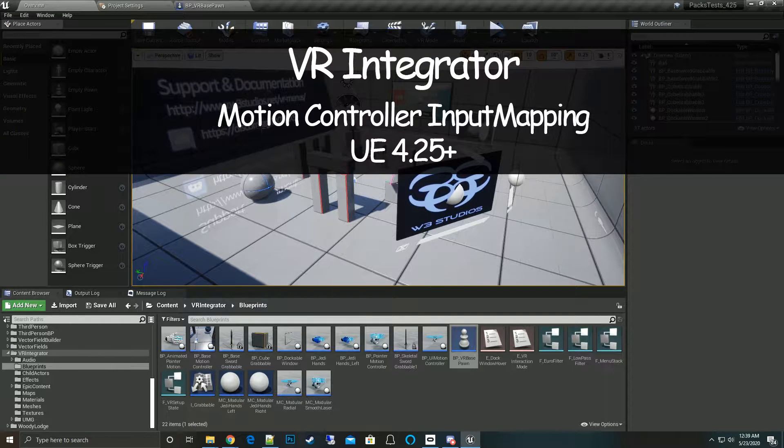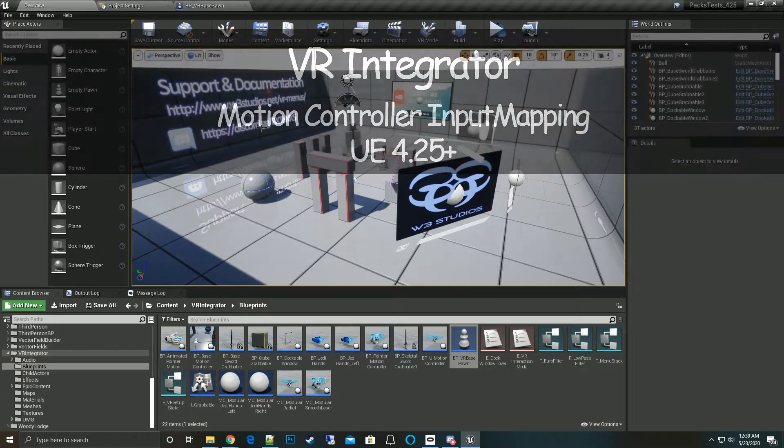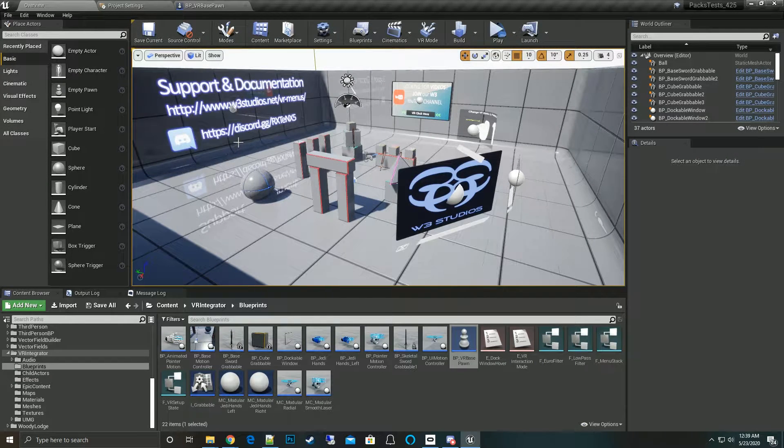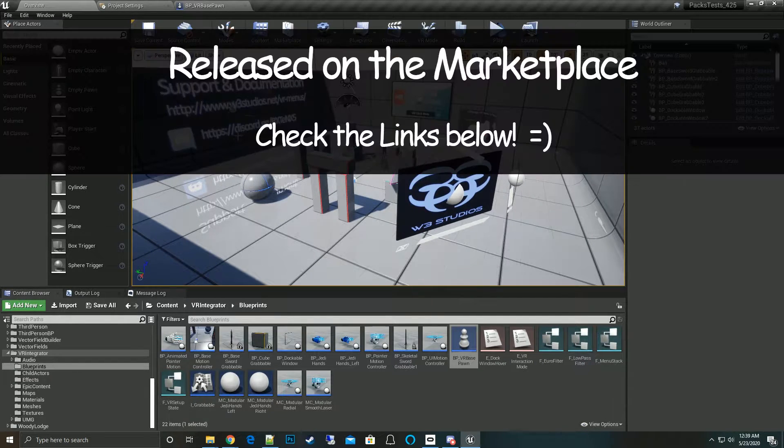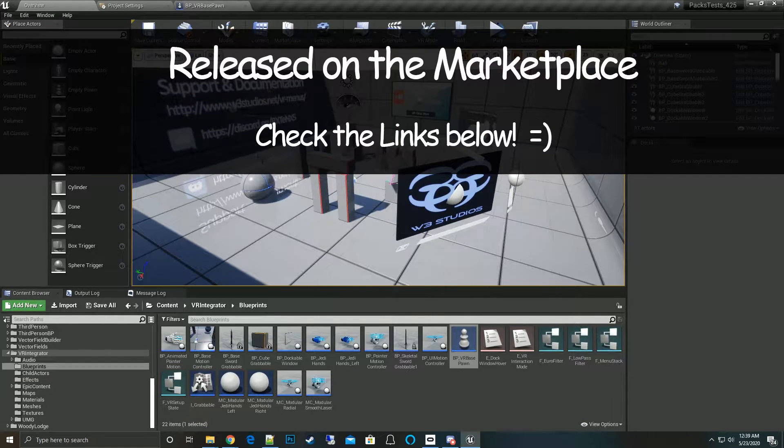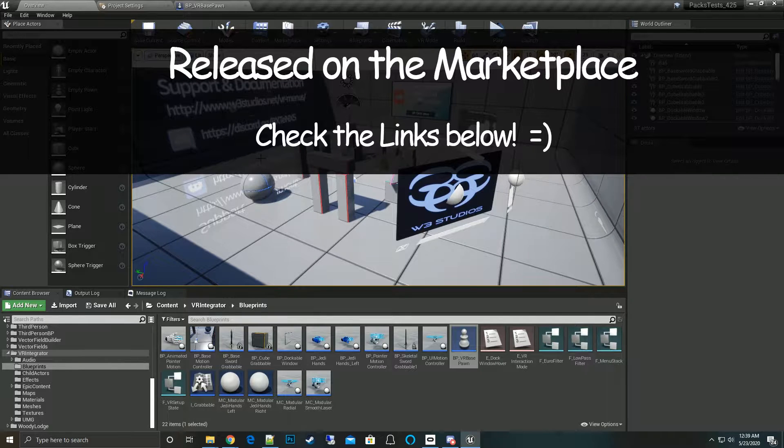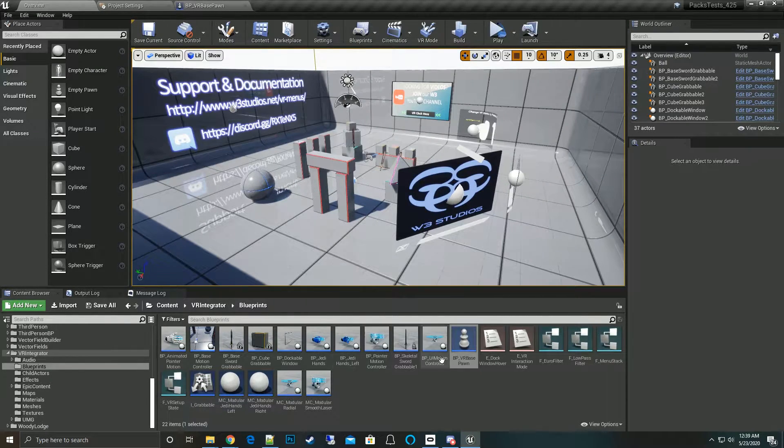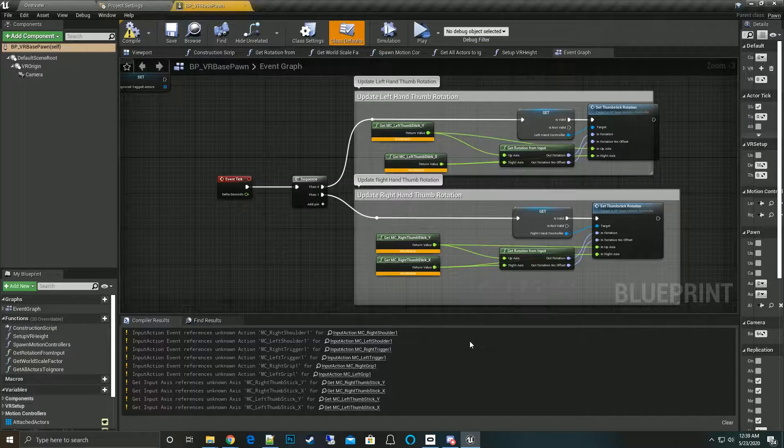Hi, thanks for tuning in to my VR Integrator update video. Today we're going to talk about Unreal Engine 4.25 and the changes made to VR Integrator. One of the big changes is the motion controller.